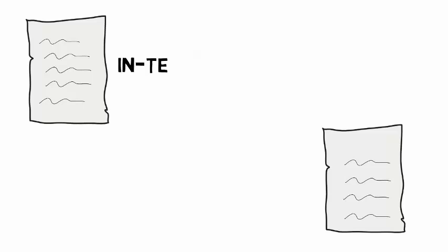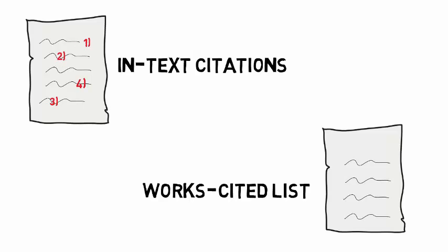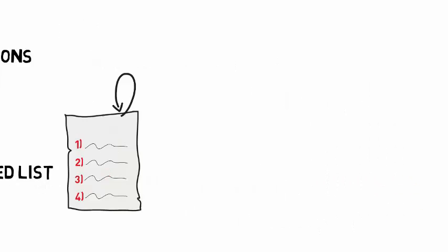It is important to include both in-text citations as well as a Works Cited list. First, we will focus on how to create a Works Cited list, which will be at the end of your assignment.